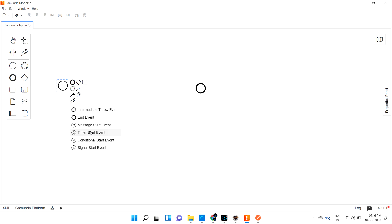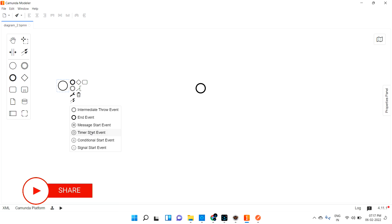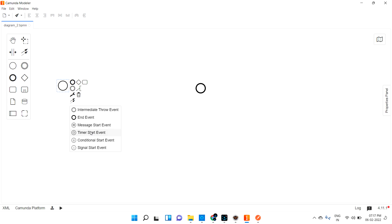The signal start event is similar to the message start event, but the endpoint configuration is somewhat different. When you need to trigger based on signals, you can go with the signal start event. The visualization also looks different compared to the message start event. So these are the types of events available.